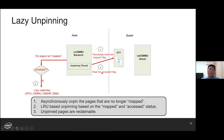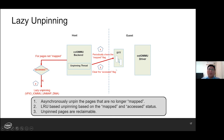At the host side, the Co-IOMMU backend performs lazy unpinning in a separate thread. It periodically checks the mapped status of each pinned page. For each pinned page with the mapped flag being zero, we will check the accessed flag — which indicates this page has not been used by guest DMA recently. If the accessed flag is zero, we can go ahead to unpin it, and any unpinned pages can be considered reclaimable by the host. In the end, the accessed flag will be cleared regardless of the previous value.